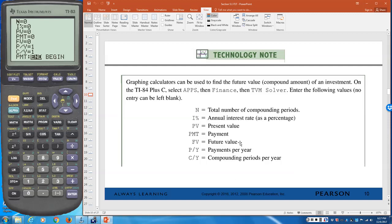FV is the future value, also called the maturity value — written as A in most formulas. P/Y and C/Y must be the same — your calculator won't let you enter different values. P/Y is payments per year and C/Y is compoundings per year. If you're paying interest monthly, both payments and compoundings are the same.